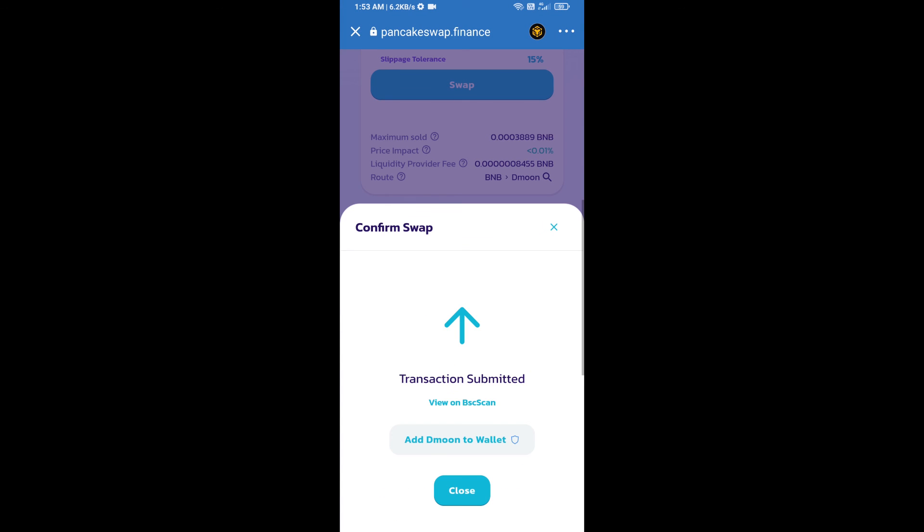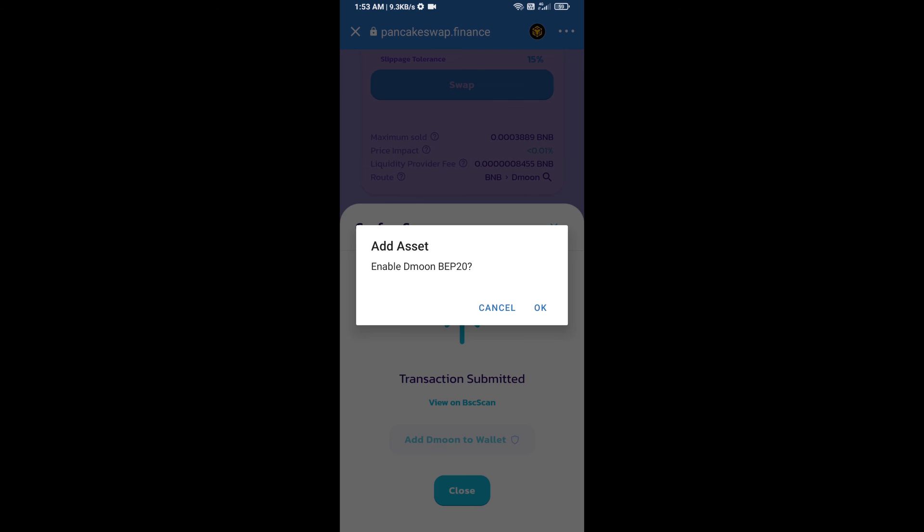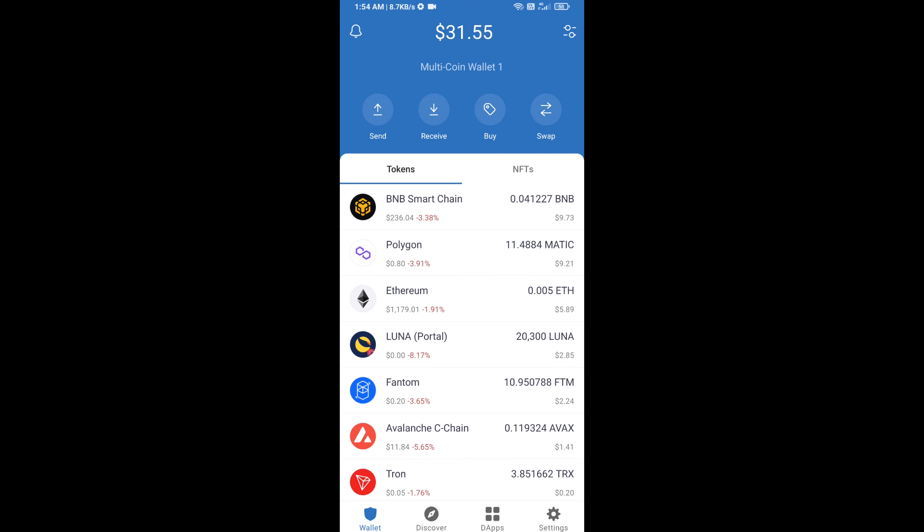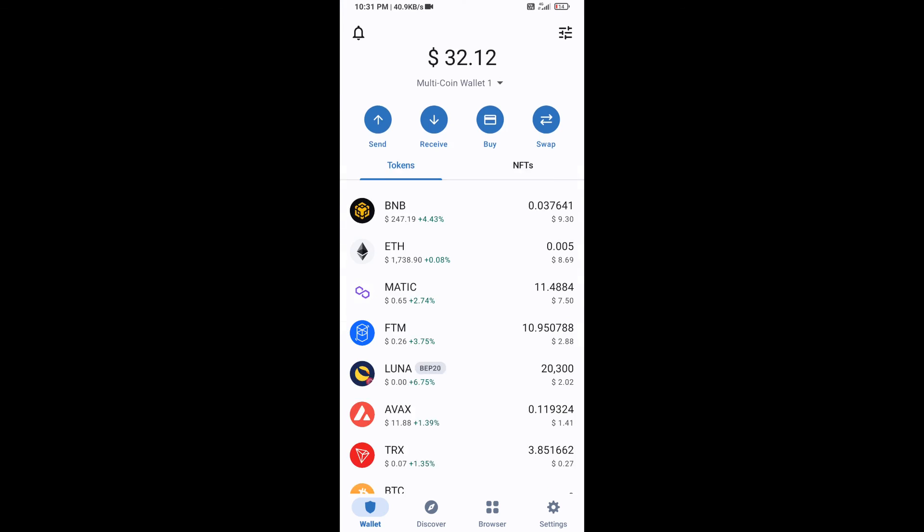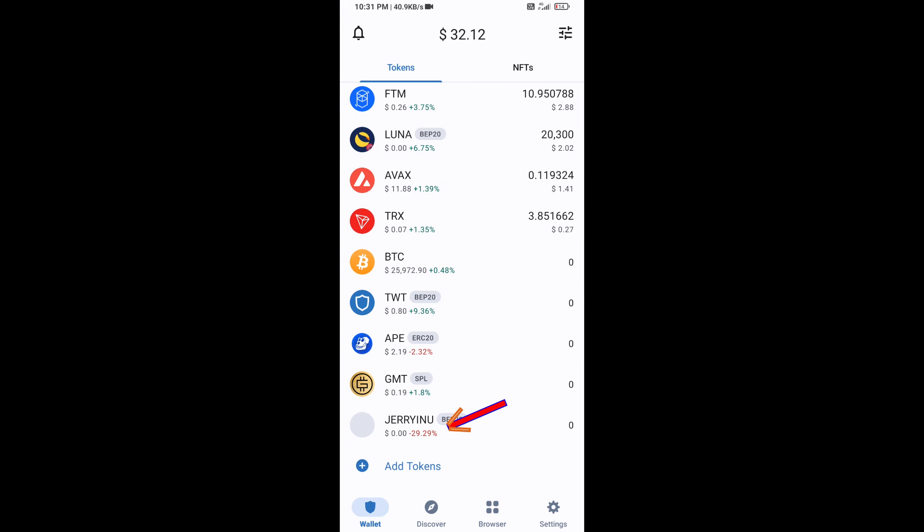Now here you will click on 'add to wallet' and click on OK. After that, go to Trust Wallet home page. This token has been added successfully to Trust Wallet. Thanks for watching.